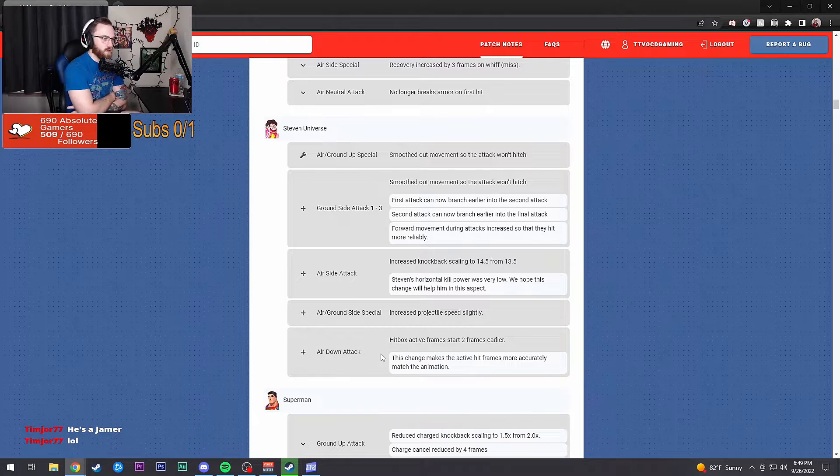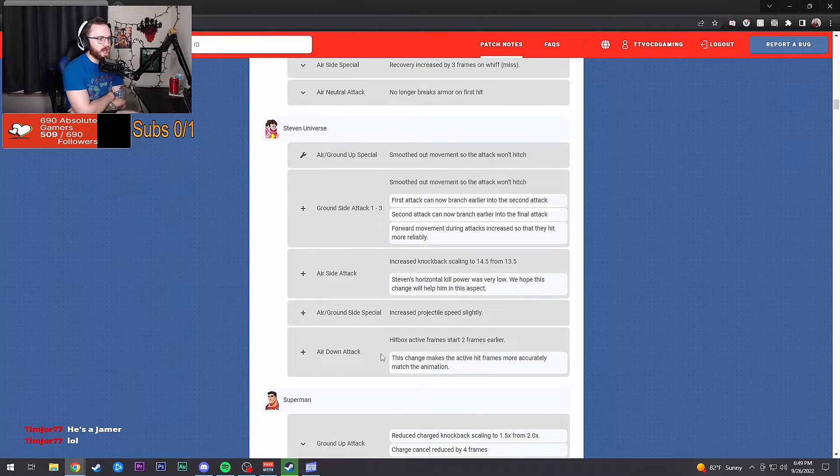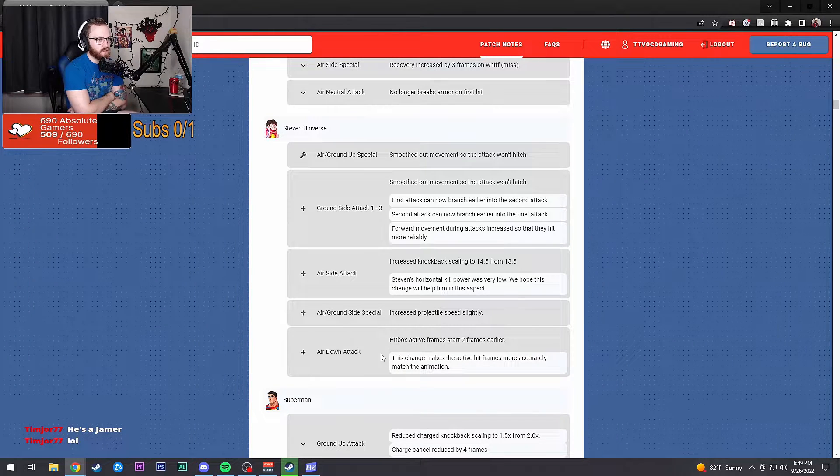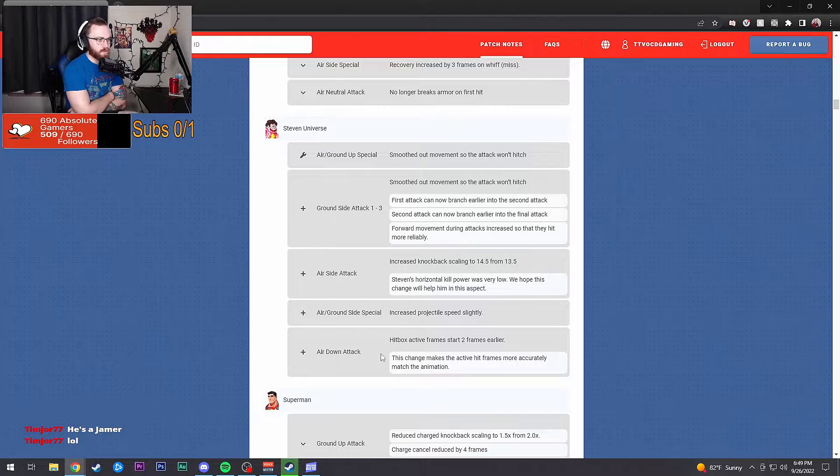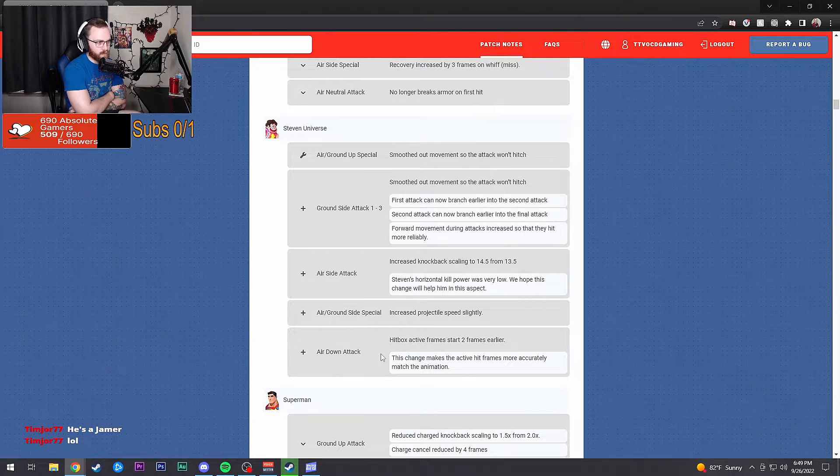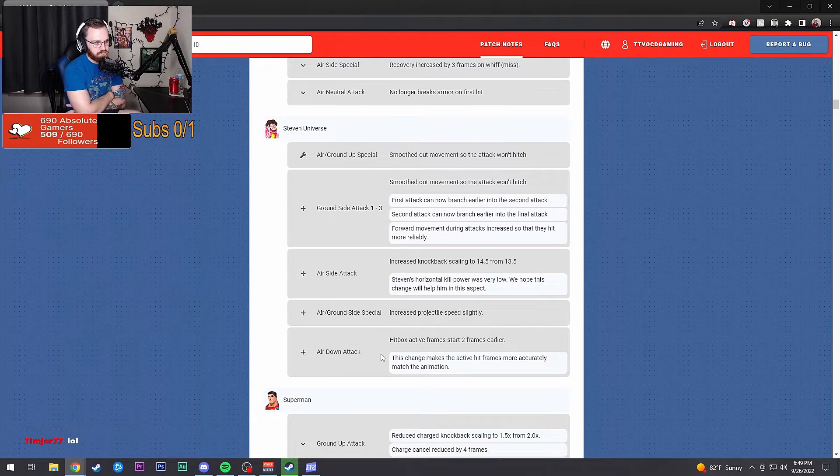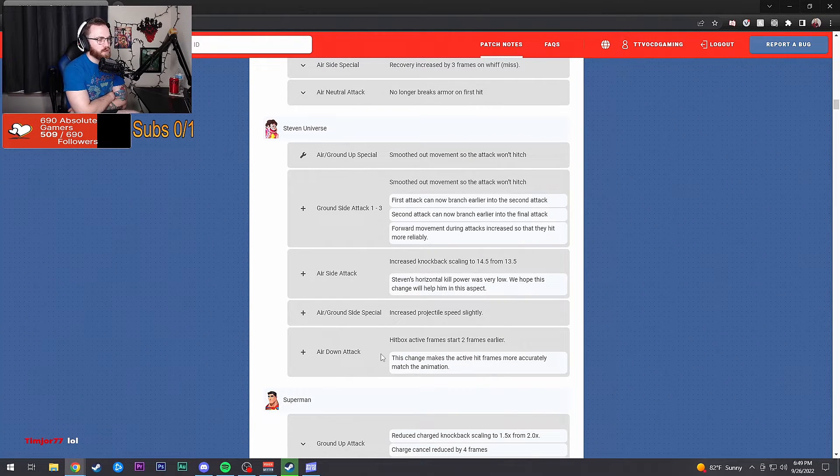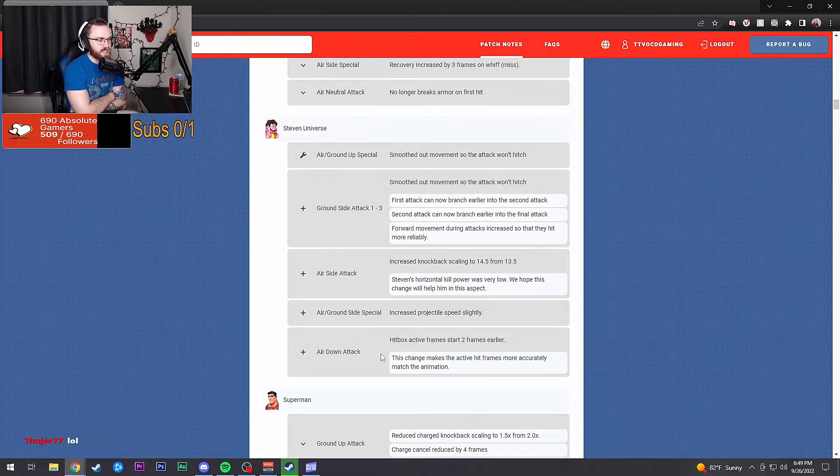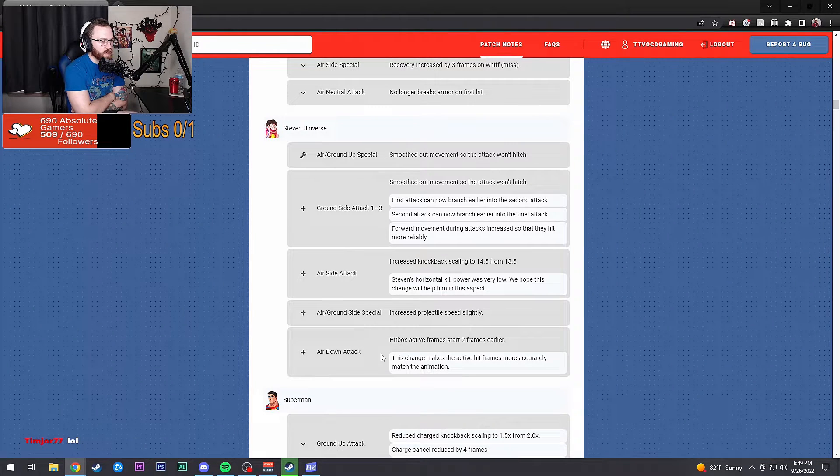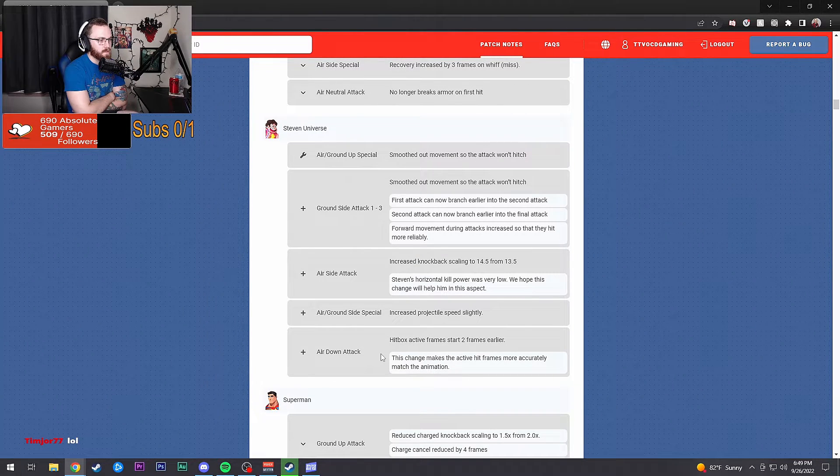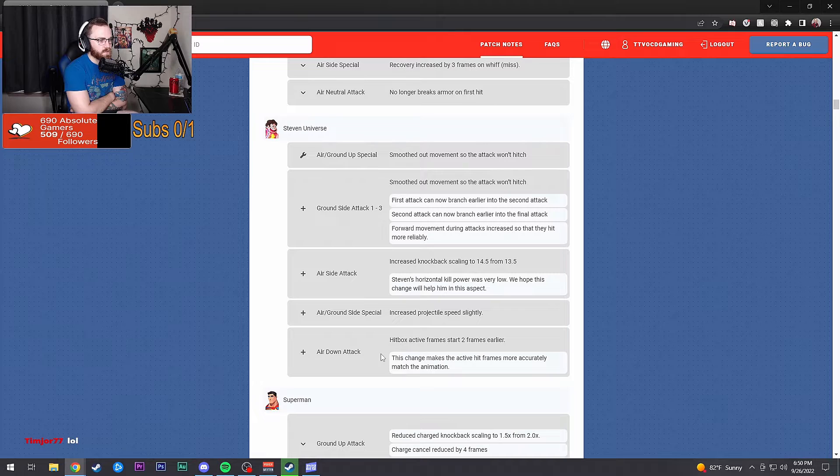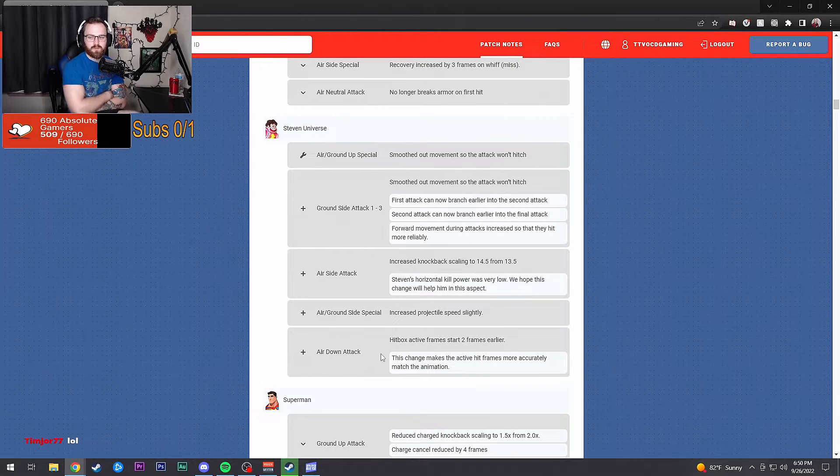Increased the knockback scaling of side attack to 14.5 from 13.5. Hell yeah. Increased projectile speed slightly, that's nice. And his down air attack has active frames start two frames earlier.